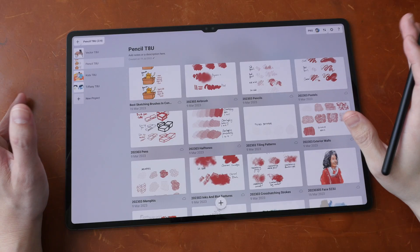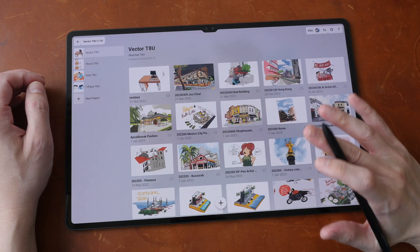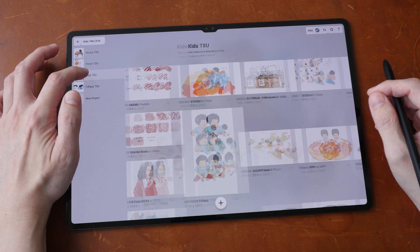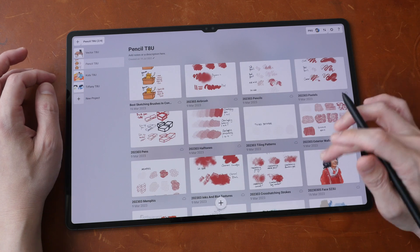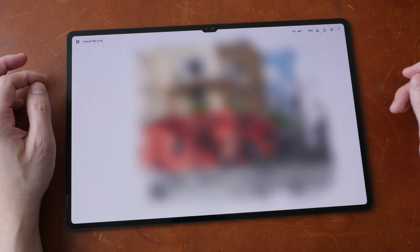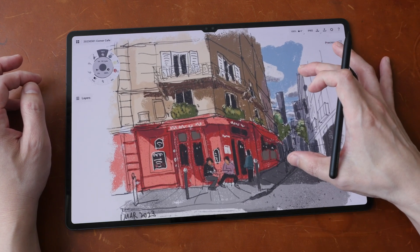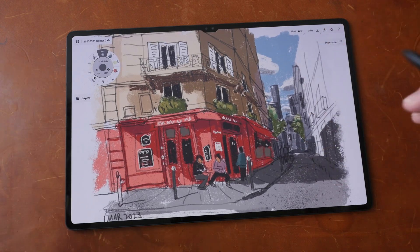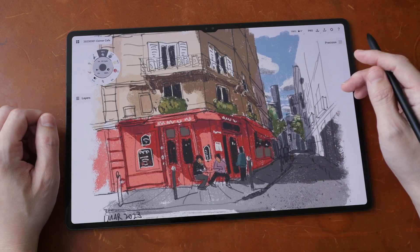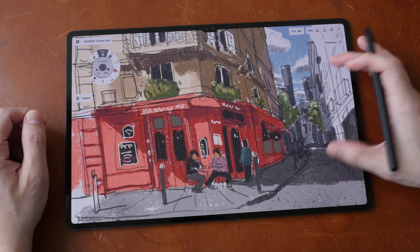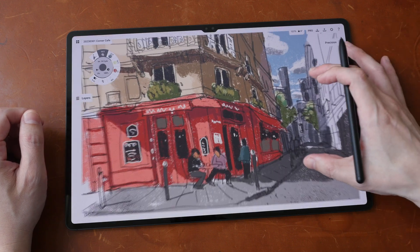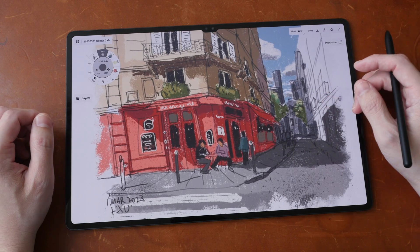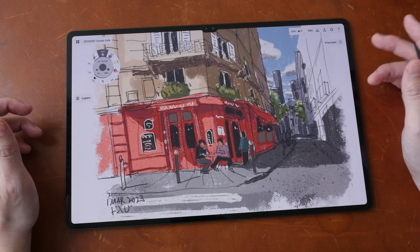So those are the tips and shortcuts that I use all the time. If you guys are interested to learn more about concepts, you can check out the many free tutorials that I have on my YouTube channel. I also have some detailed illustration courses on using concepts which are available on Skillshare and also on my Patreon page. The links are in the video description below. Alright, I hope this video is useful. See you guys again. Bye bye.